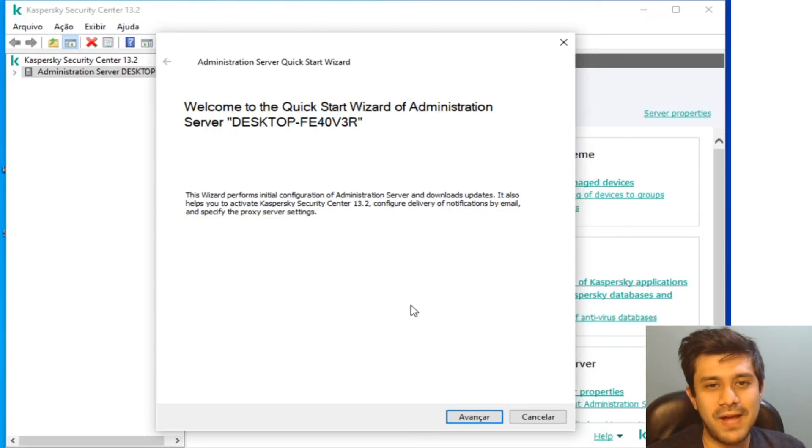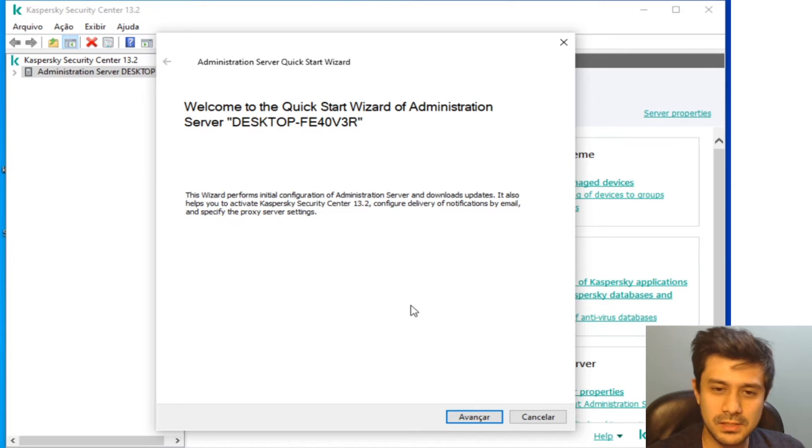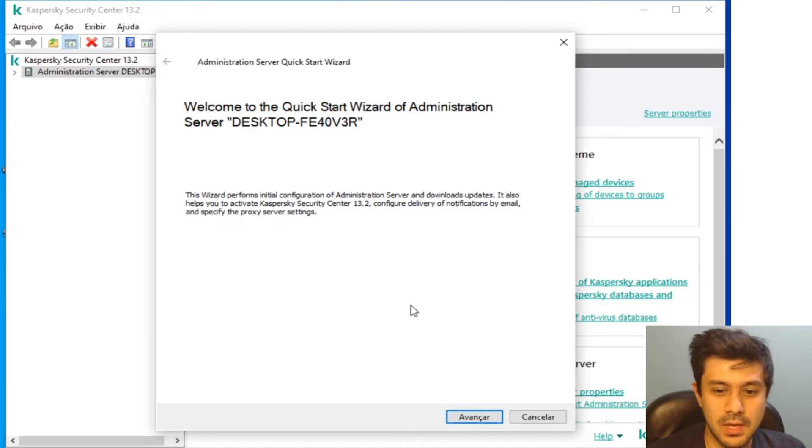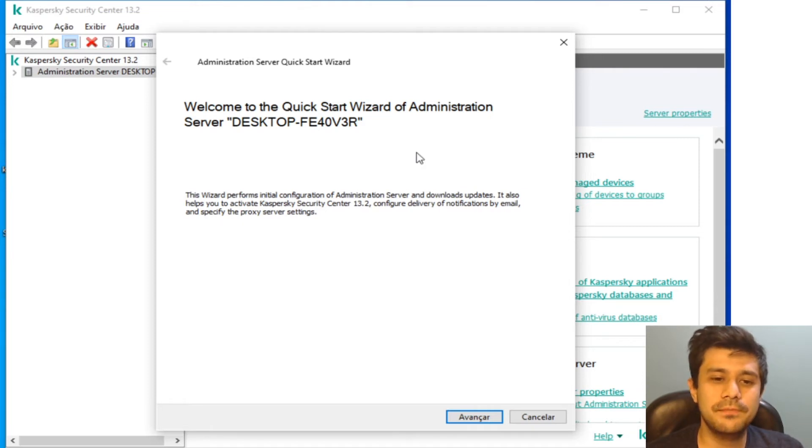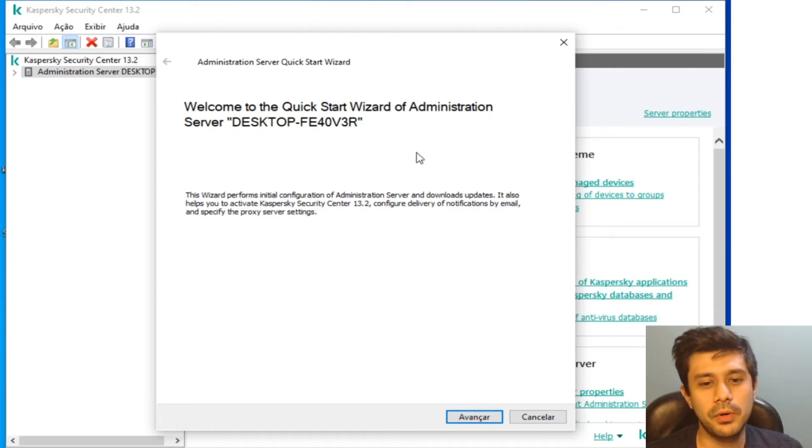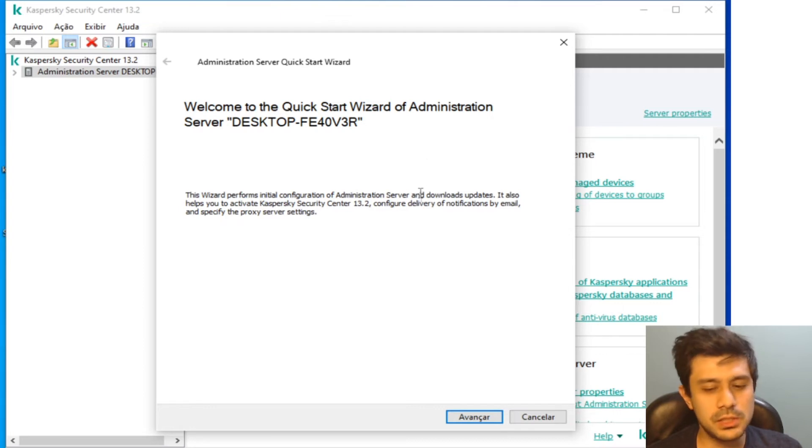And the console will open in one or two minutes. Finally, finally it is open. Okay, the quick start wizard will install some important components to your Kaspersky Security Center.